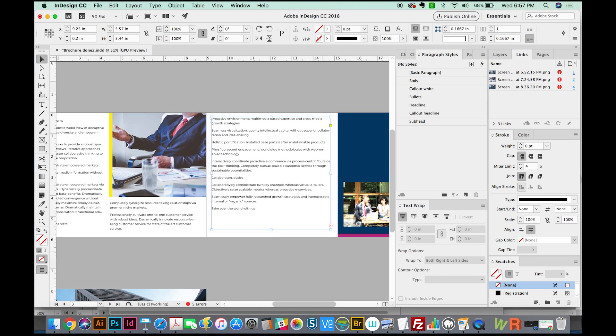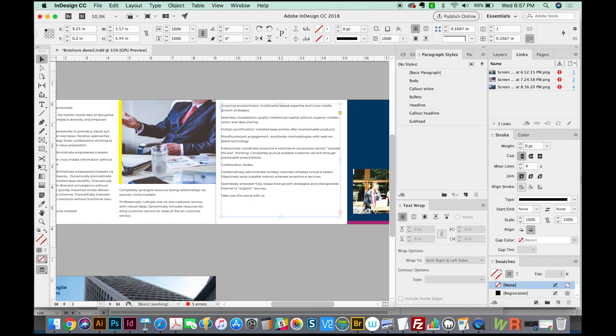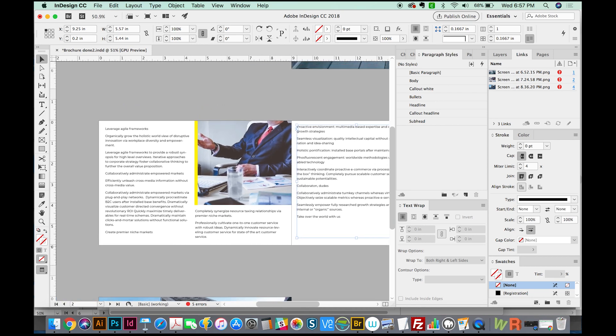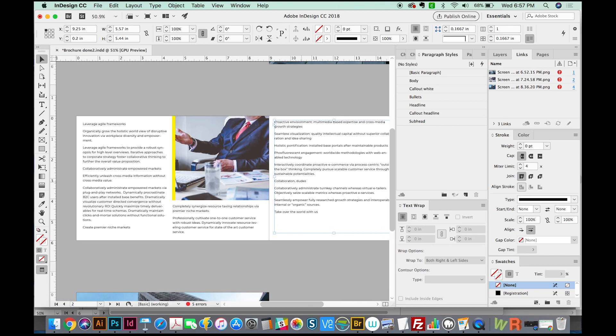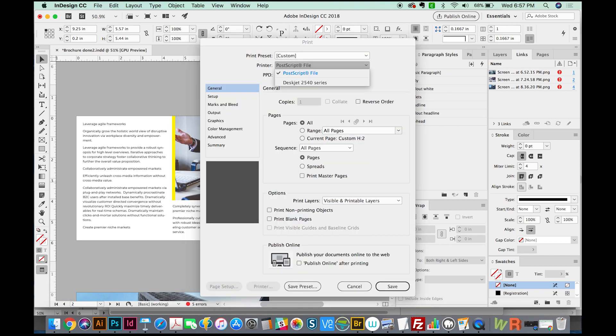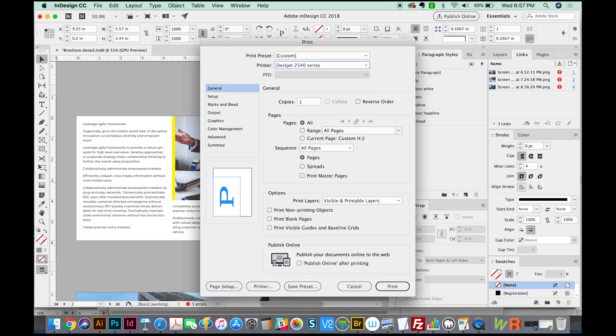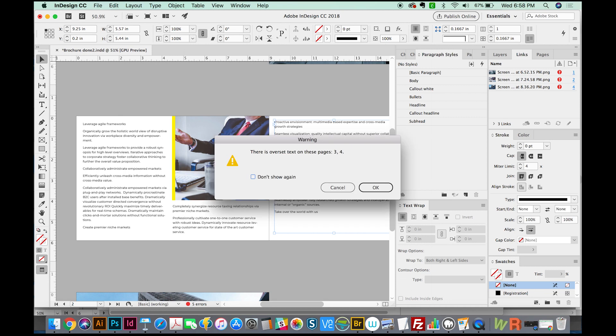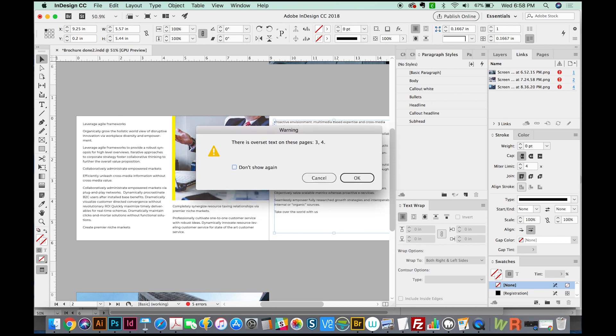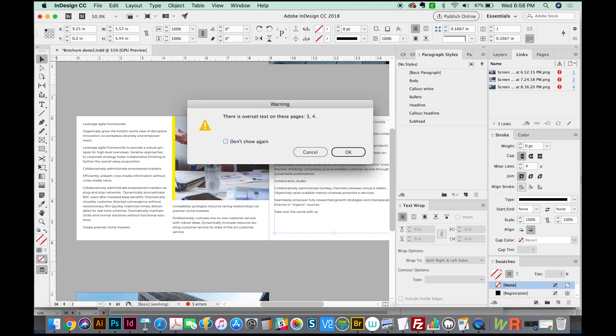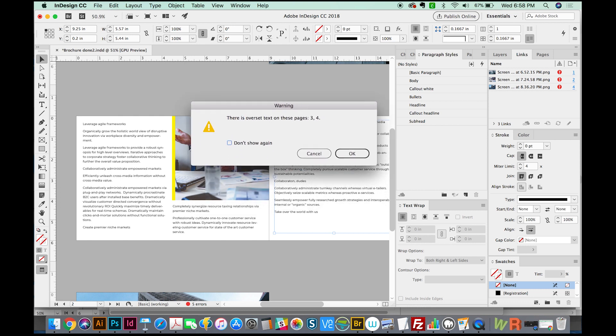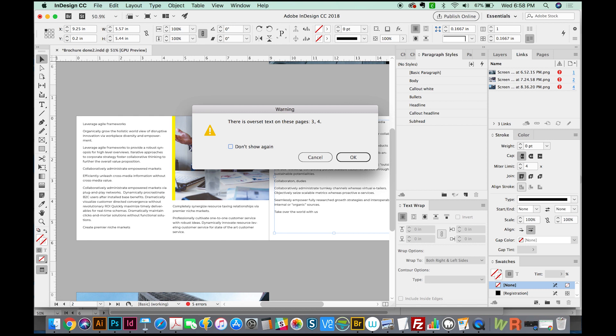Now, if we didn't realize that we had overset text in this text box and we go to print, I'm going to hit Command P, and we will print. We get this warning dialog box: There is overset text on these pages, three and four.